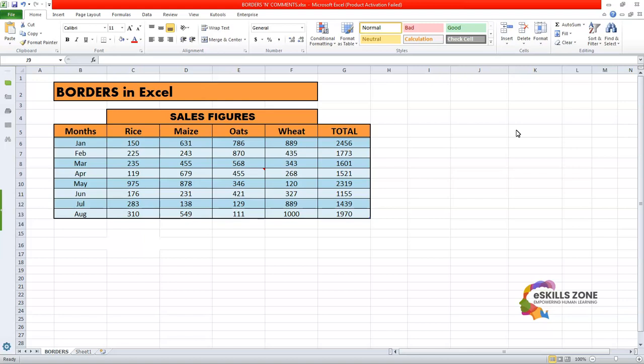Hello and welcome. Hi viewers. I hope you are enjoying studying Excel and today we will discuss borders in Excel.